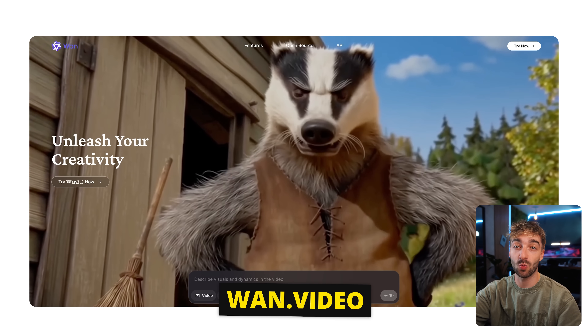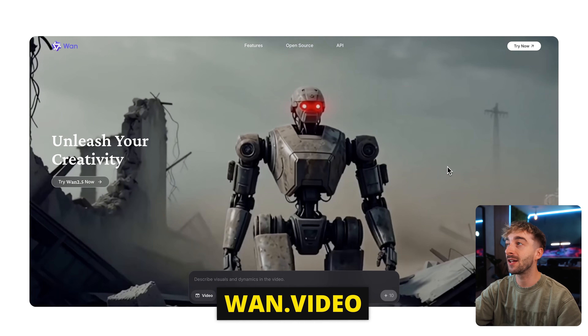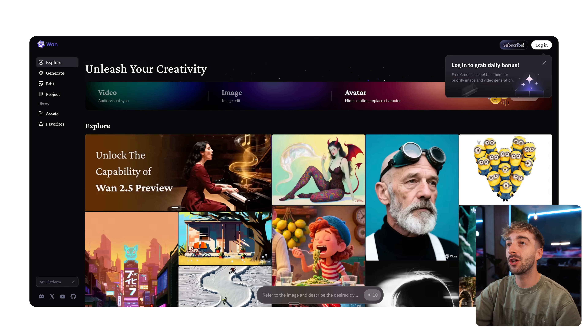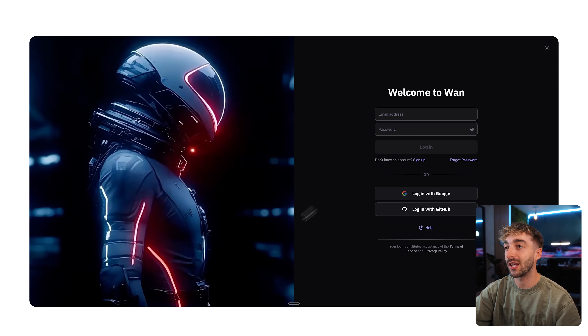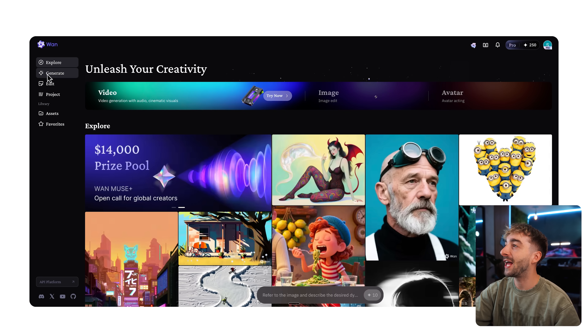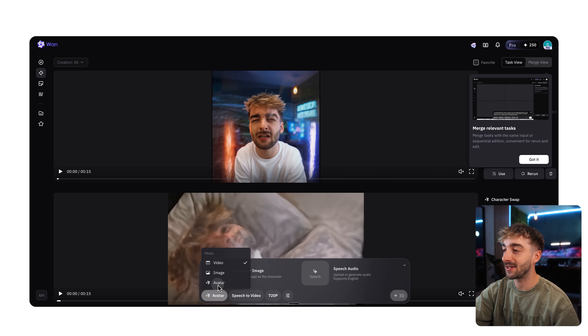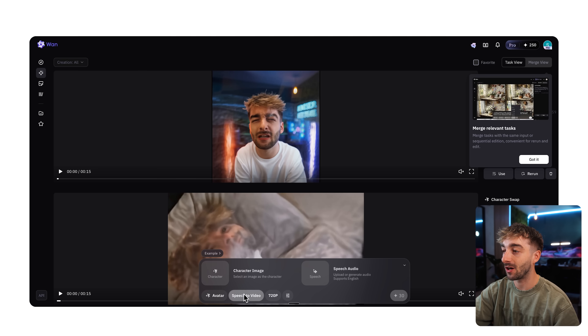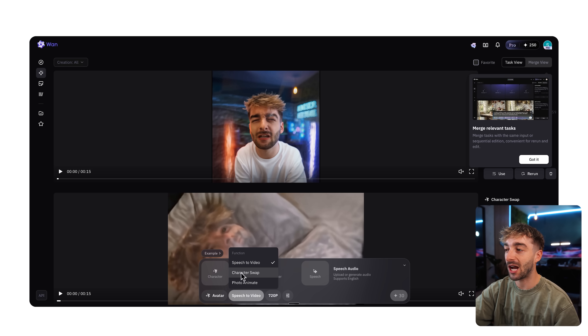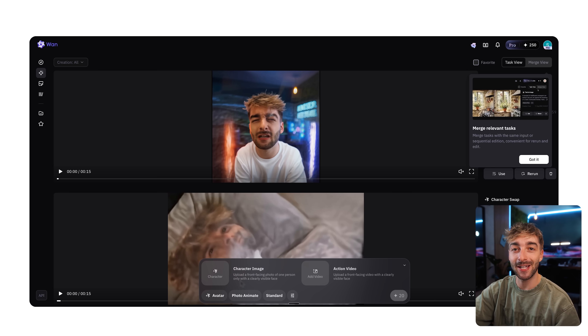Let's start with where to use OneAnimate. Right now you have a few different options. You can access it directly via One's website — I'll link it in the description below. Log in via Google, head over to Generate, then go to the video tab and select Avatar. From here you'll have your two options: character swap and photo animate.